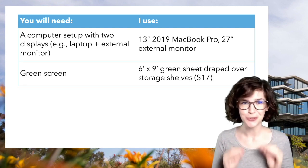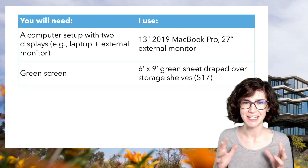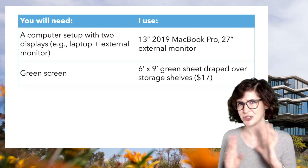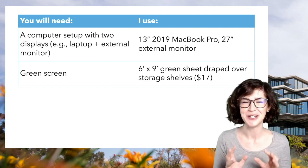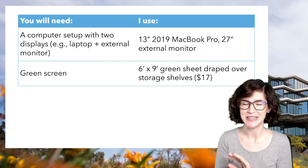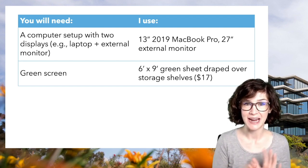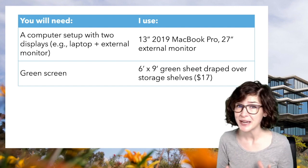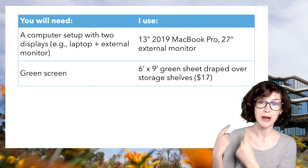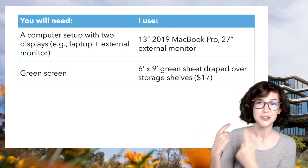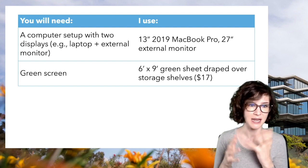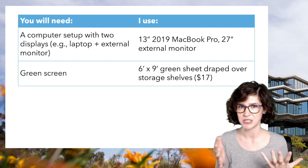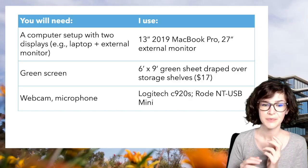You will need a green screen. I know that might feel like you're setting up some super fancy photography studio in your house, but this is really not fancy at all. I have a six foot by nine foot green sheet draped over some storage shelves behind me. I bought this on Amazon for $17 in March. This is the room that I'm actually in. The green screen is being propped up by some storage boxes over a large IKEA storage shelf.